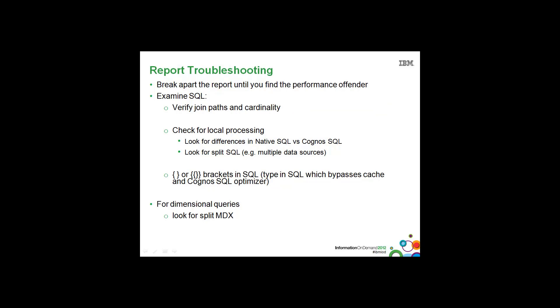For report troubleshooting for performance issues, the first thing you'll want to do is break apart the report until you find the performance offender - in other words, removing the white noise.